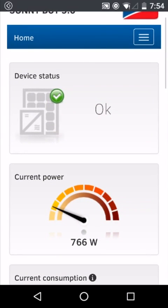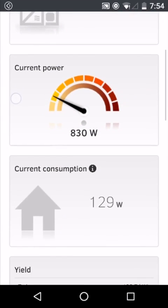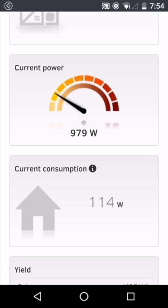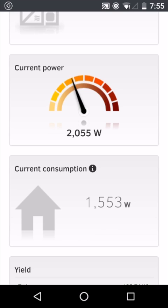You can see the current power that your inverter is outputting displayed in watts, and if your site has an SMA energy meter as part of it, you can also see the current consumption of your house. In this instance, it's a small value, 114 watts. However, if a load is turned on, we can see that the current consumption for the entire house has increased.